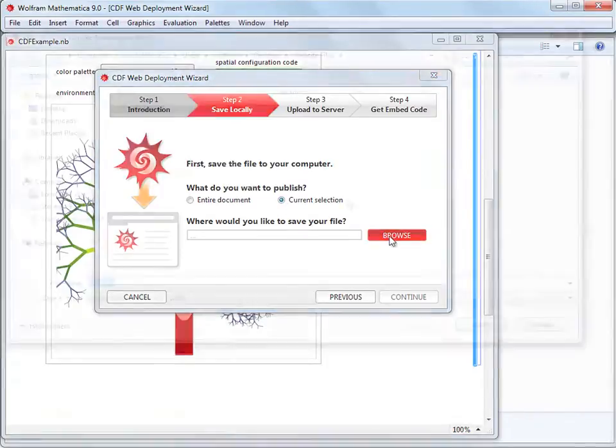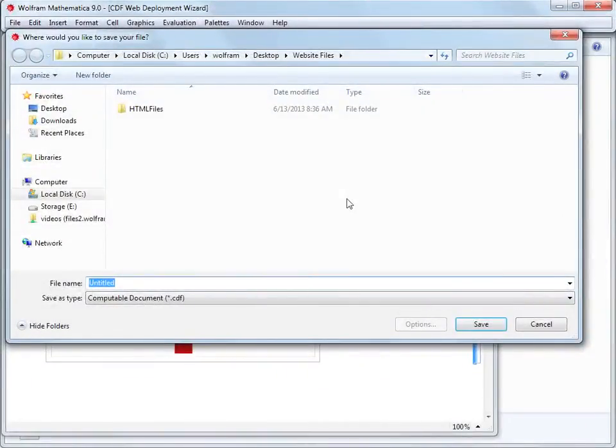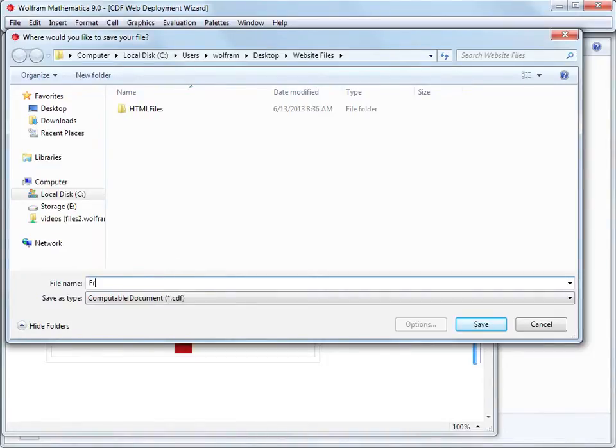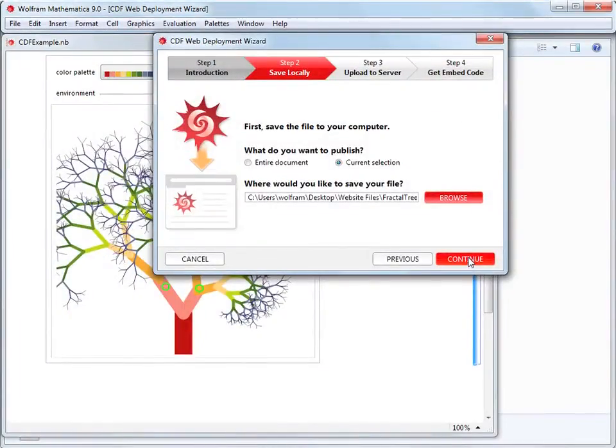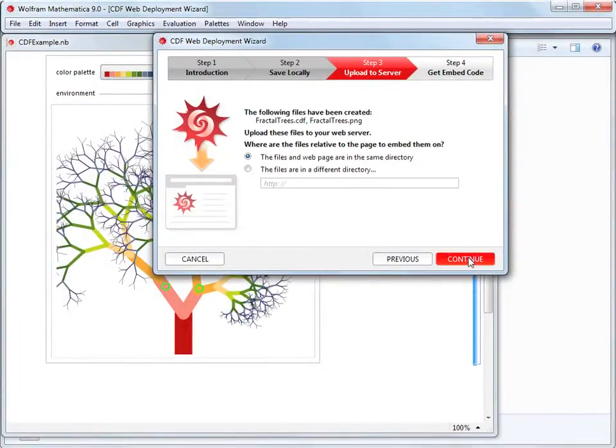Next, we need to browse to the location where we'd like to save the CDF file. We'll save it in the directory where we keep our webpage files. We'll call the file Fractal Trees and save it. We click Continue to proceed to step three.